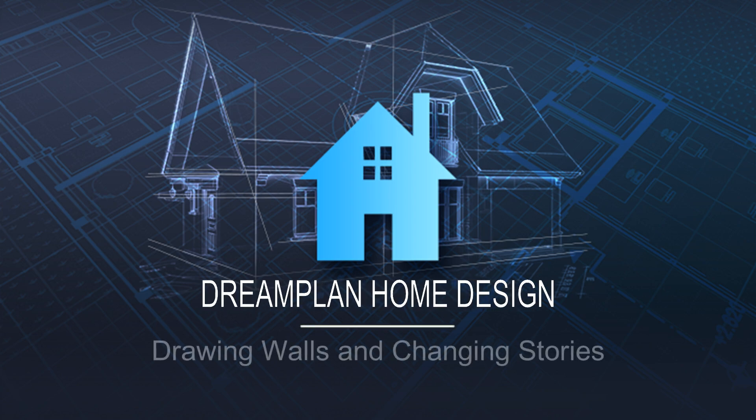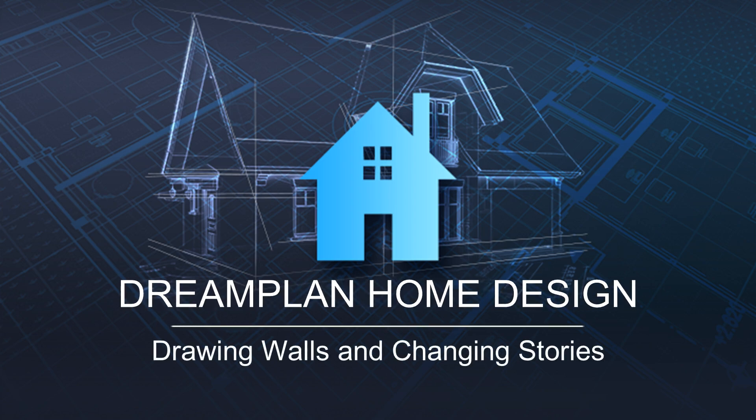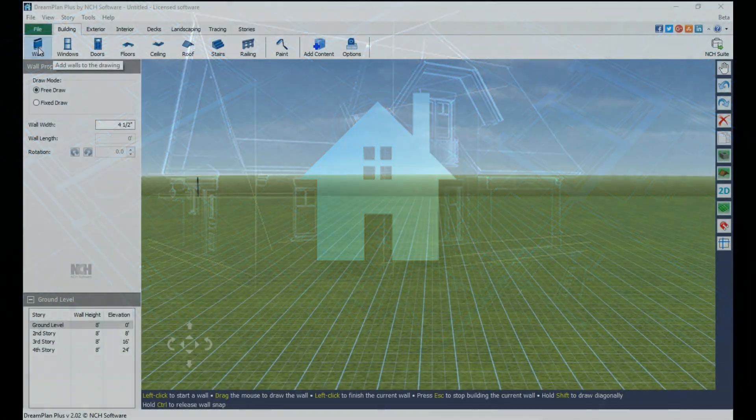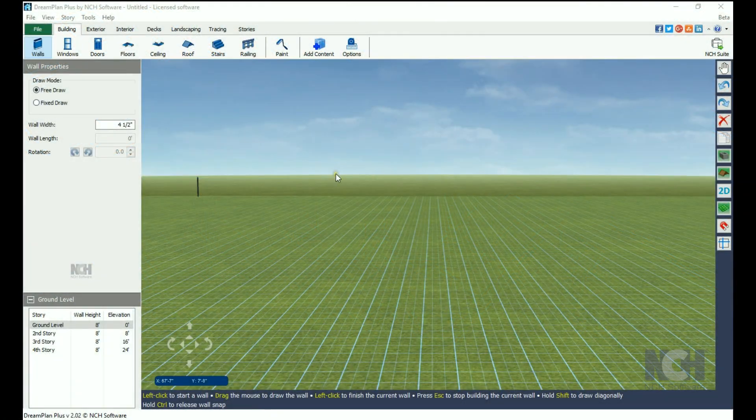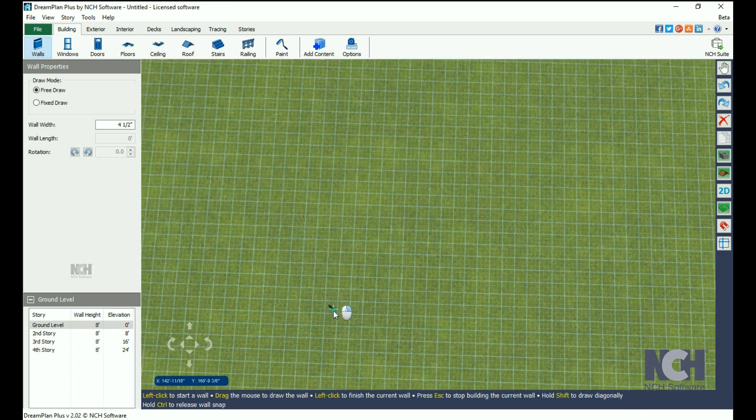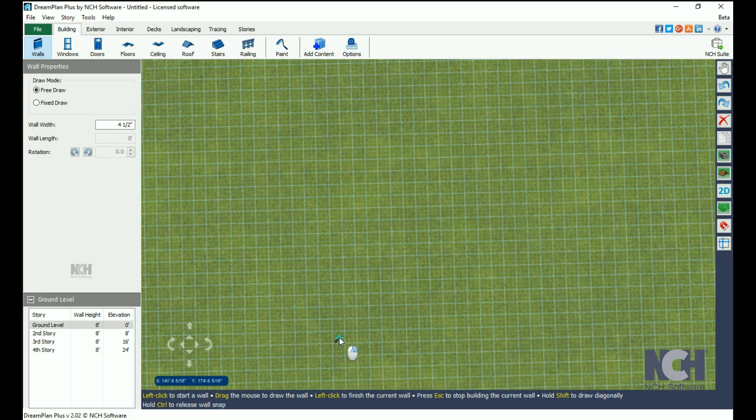When you create a new project in DreamPlan, Wall Mode is automatically selected and you start at ground level. I changed my viewpoint to an overhead view before I start drawing walls.